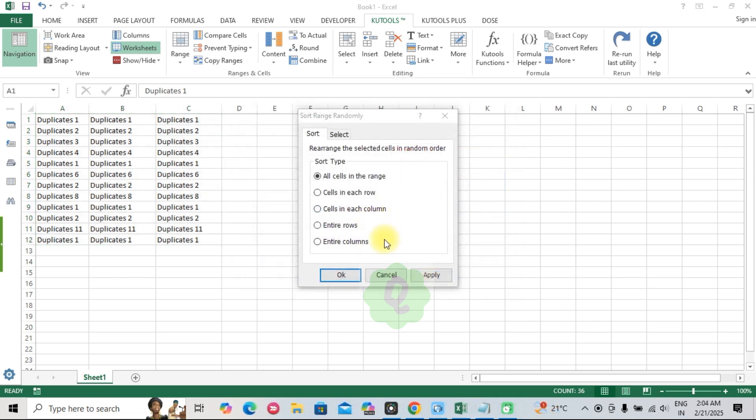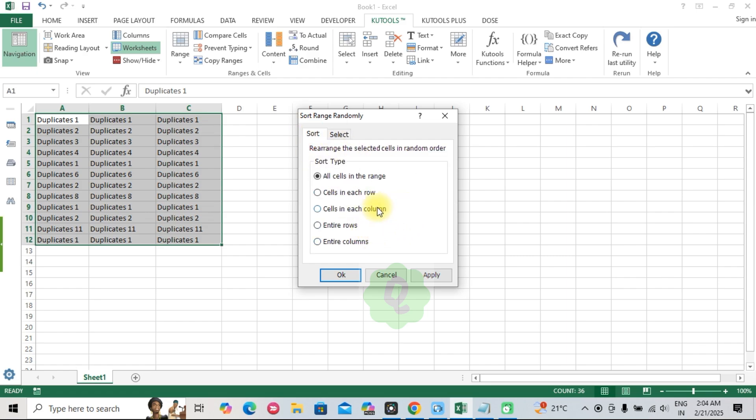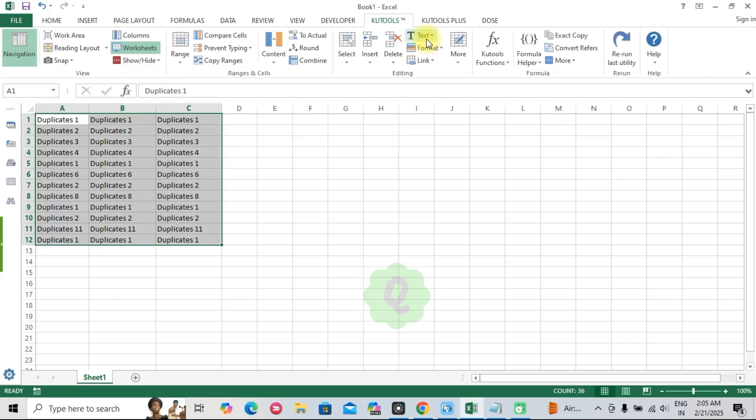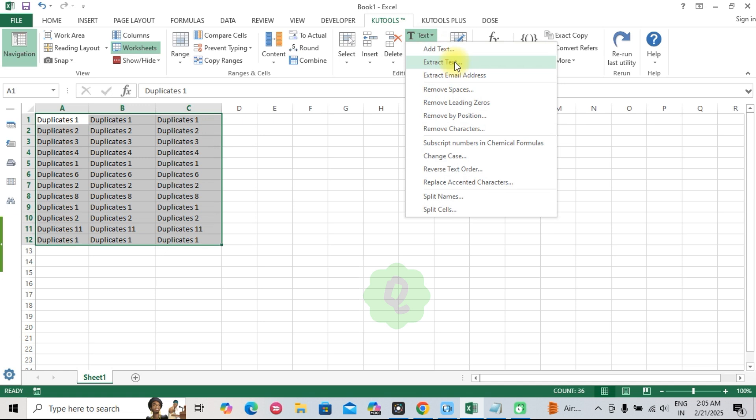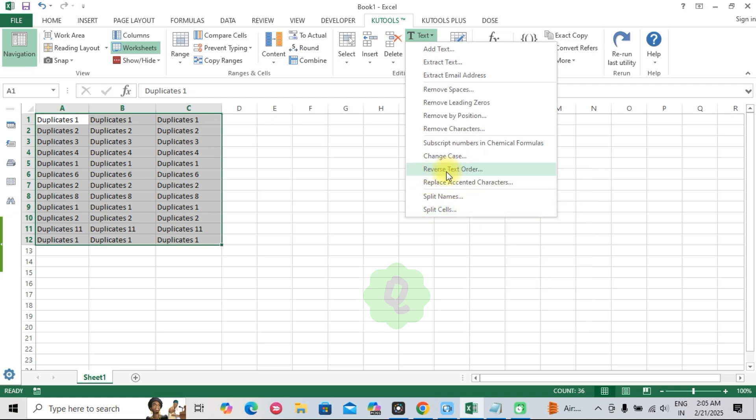Fourth, sort range. Quickly sort data with advanced sorting options for columns, rows, and even cell color. Five, text tools. Effortlessly change text case, remove extra spaces, and clean up messy text entries.